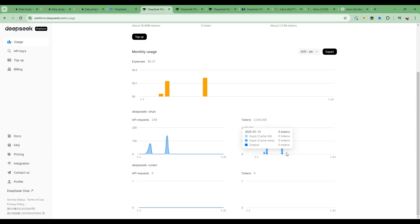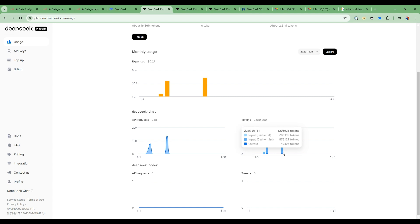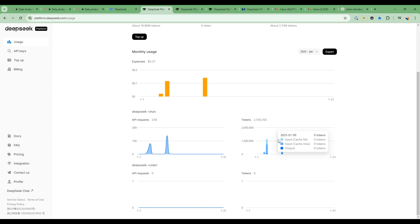Now, as we've been using DeepSeek in the example that we've shown with the Telegram chatbot with the data and Visualization AI agent, you can see that for over a million tokens, I spent about $0.14, which is incredible.